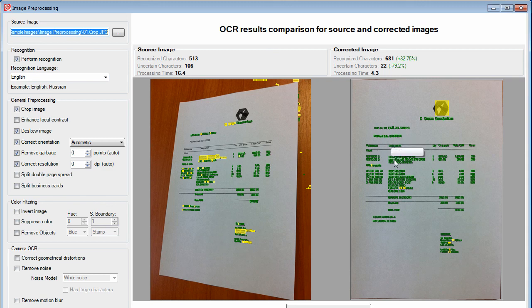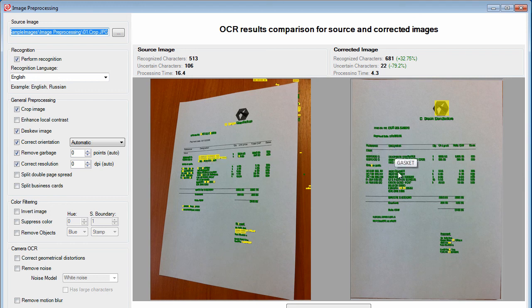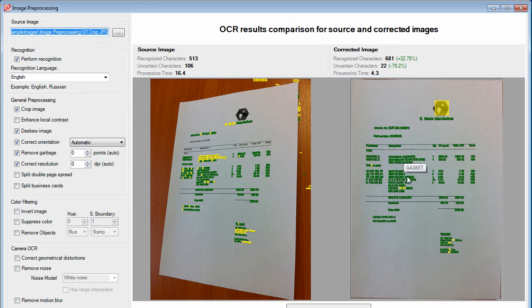You'll also notice that the recognition results are improved, and if you hover over the various words, it will show you the various values.